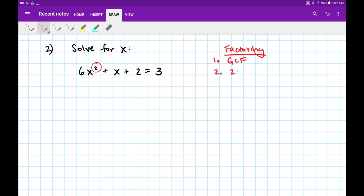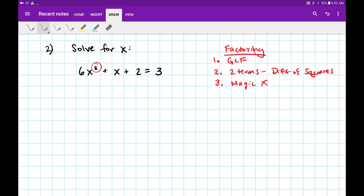If there are just two terms, we'll try difference of squares. If there are three terms, we can try magic x factoring. And then if factoring does not work, our alternative is to use the quadratic formula.